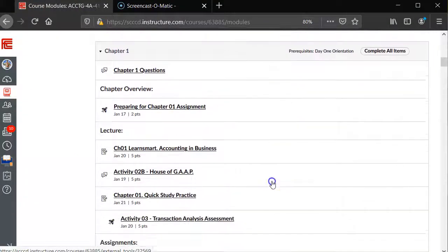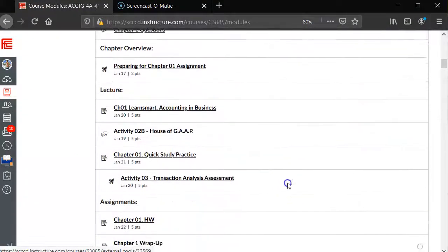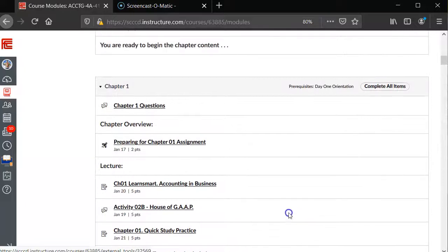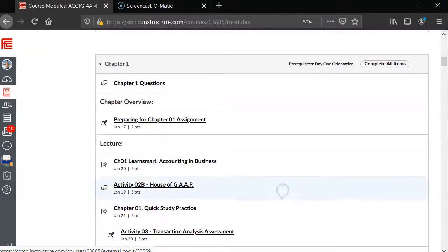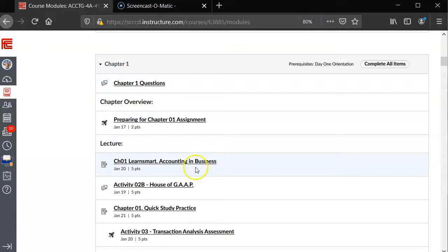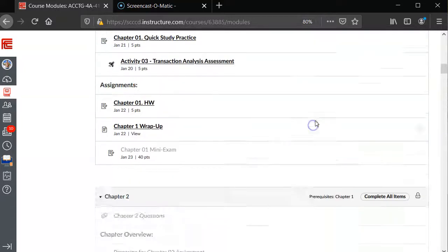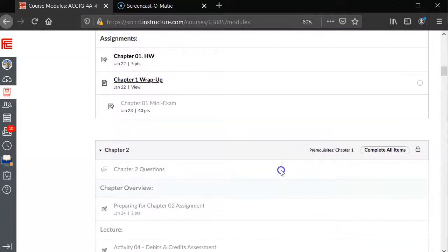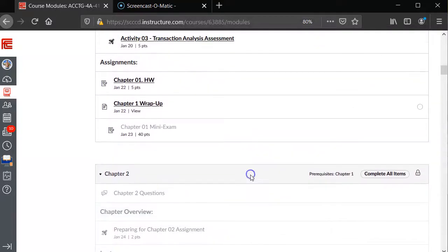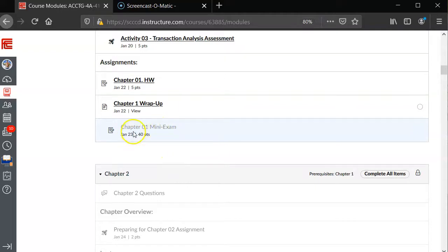...it should release those items. Now you should see all of your items under the Chapter One module available to you, except for the Mini Exam. You won't be able to take that until the 22nd through the 23rd. Now, if you wanted to go to, let's say, Chapter 2, you see...